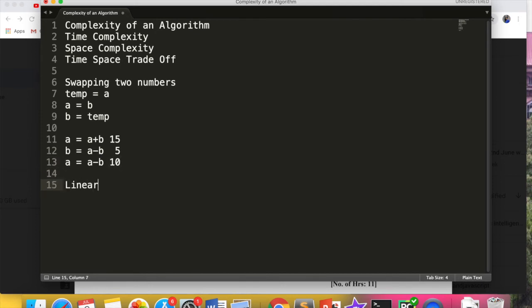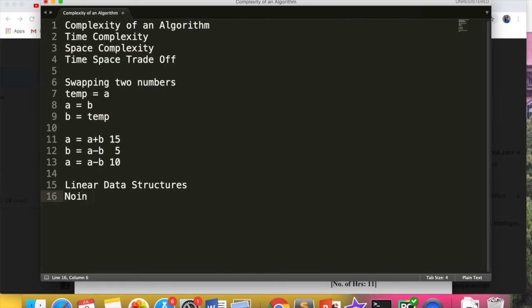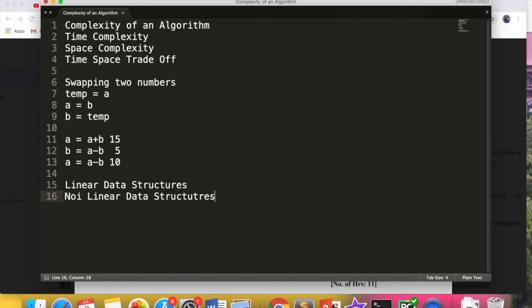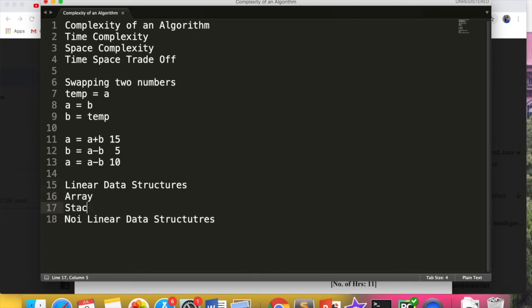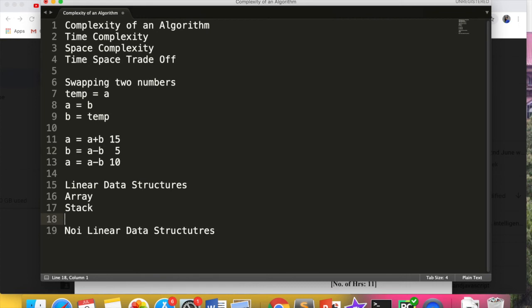Data structure is broadly divided in two categories: linear data structures and non-linear data structures. What does this mean? Linear is where after one element there is another element arranged—you have first value, second value, third value, you can number them like this. In linear you will have arrays, then stack, queue, and linked list. These all come under linear category.